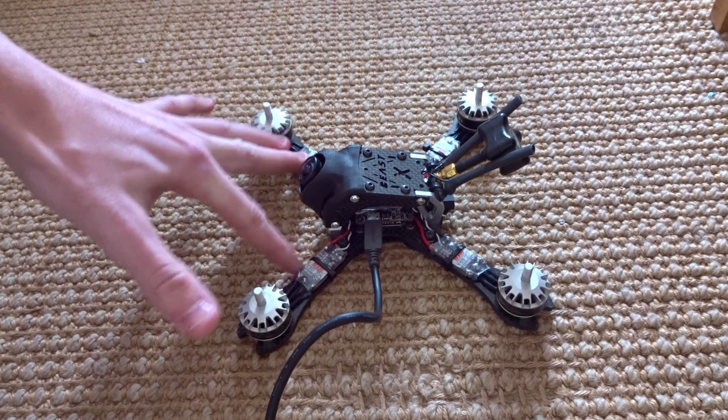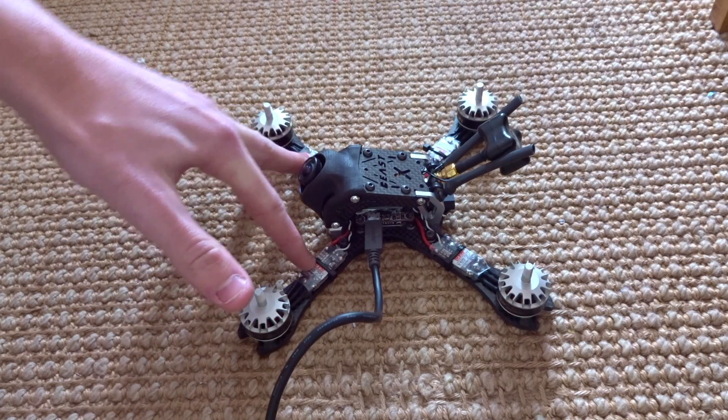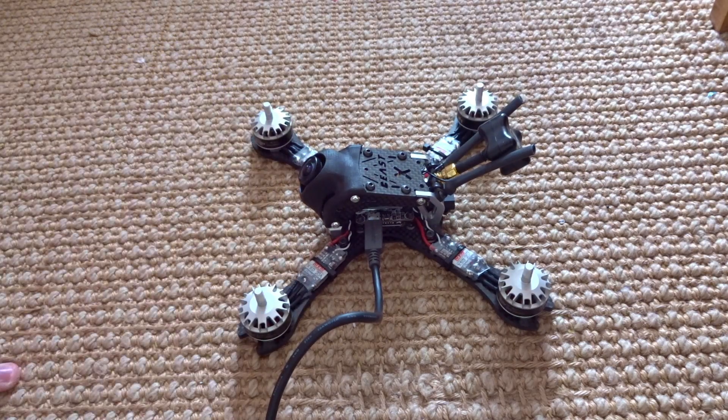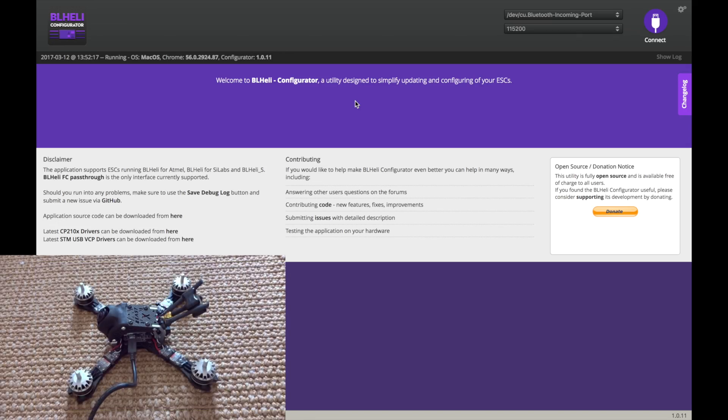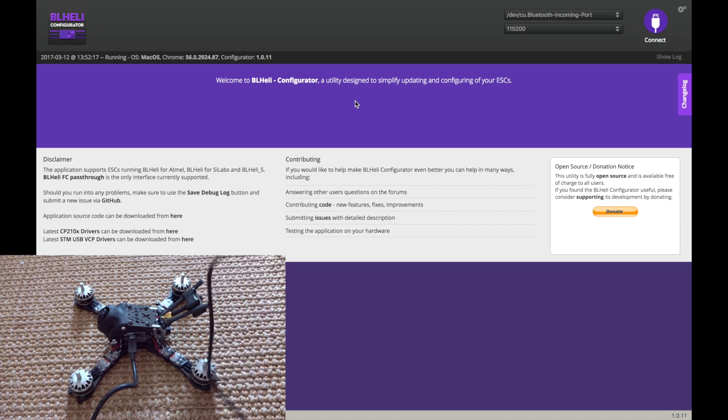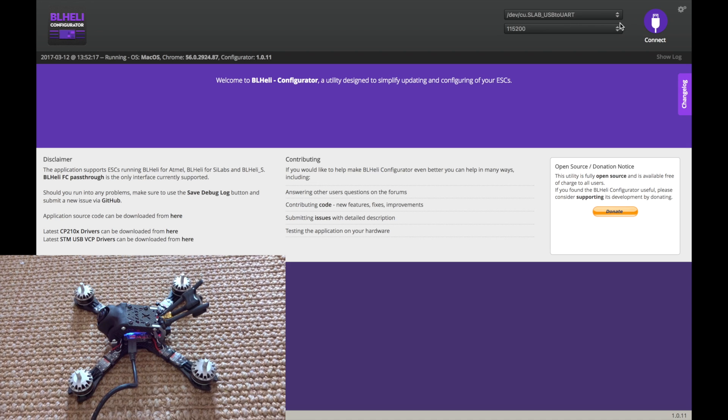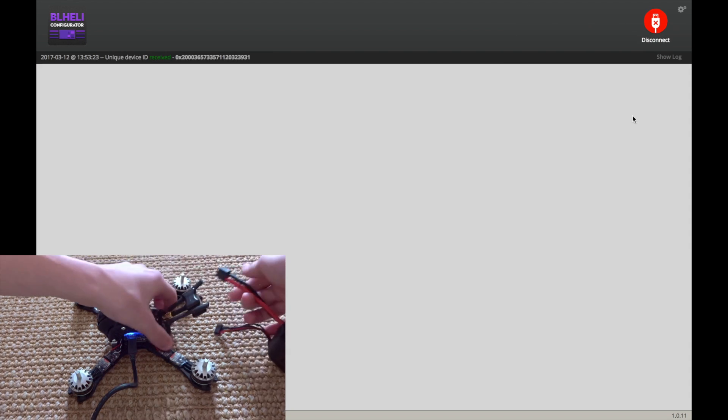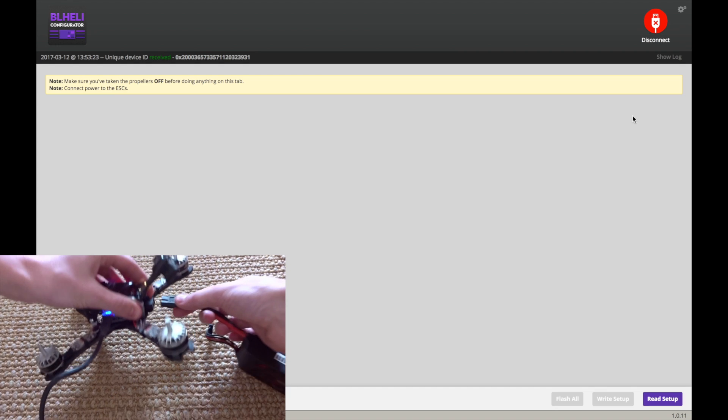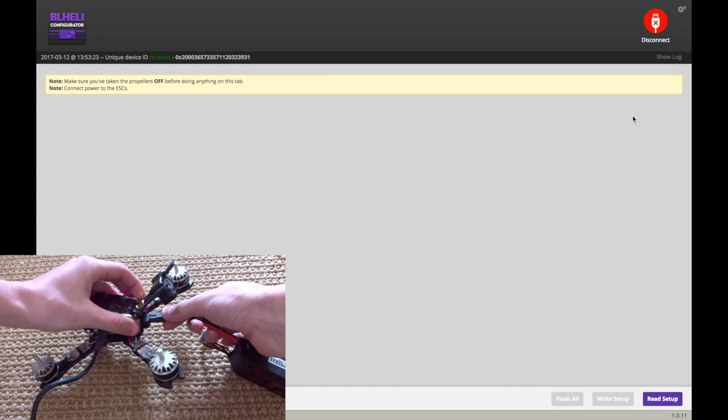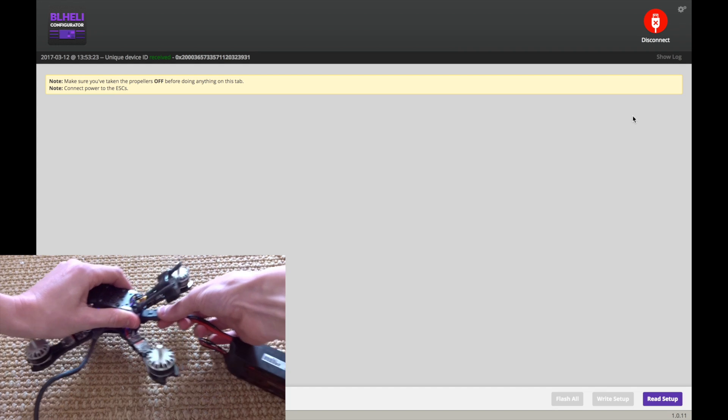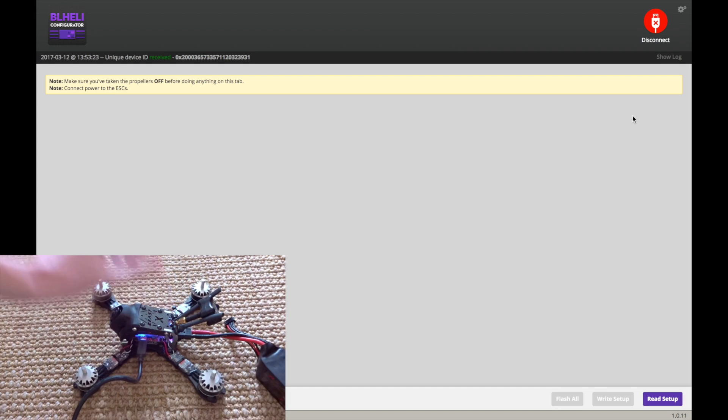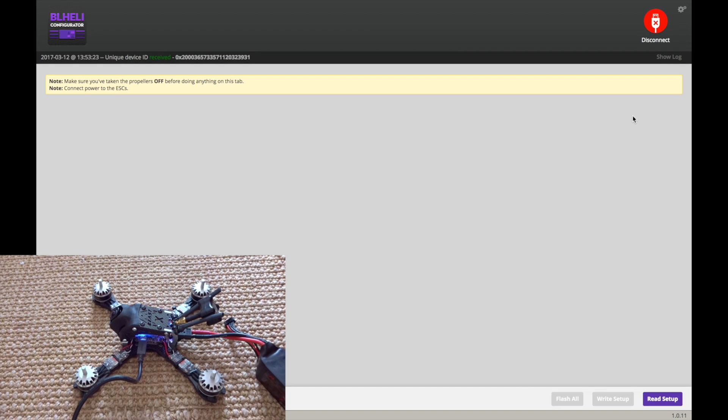So first, let's get into the ESCs and jump over to the BL-Heli configurator. All right, so here we are. We're going to plug the quad in with the USB with your battery disconnected. Make sure the right COM port is selected. It usually auto-selects. Hit connect. And then plug in your battery here. You should only hear those tones. Come down here to read setup.